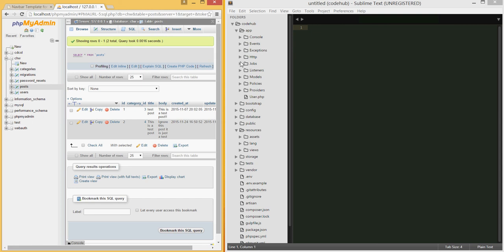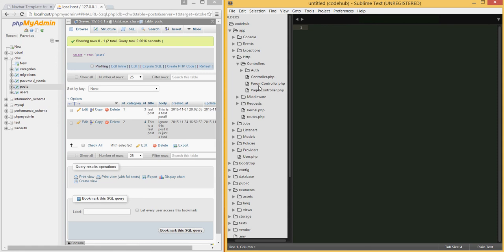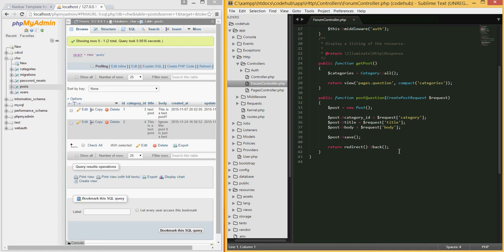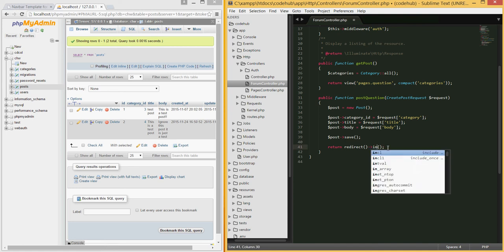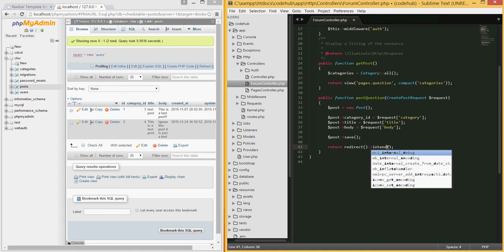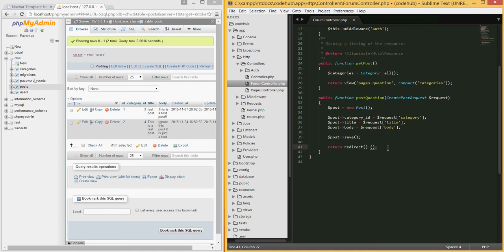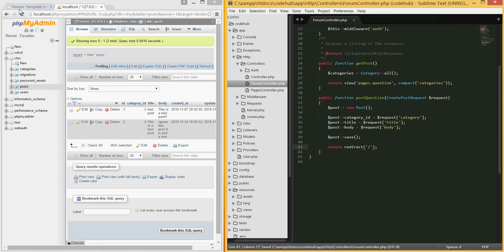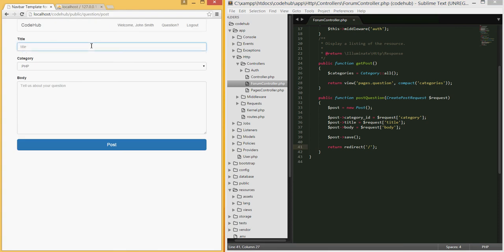Now I'm going to open the controllers — under HTTP controllers, the forum controller. Instead of redirecting back, I'm going to redirect to the home page. Let me post another one — 'test post five, PHP, this is a test' — and instead of redirecting back, I'll redirect to the home page.